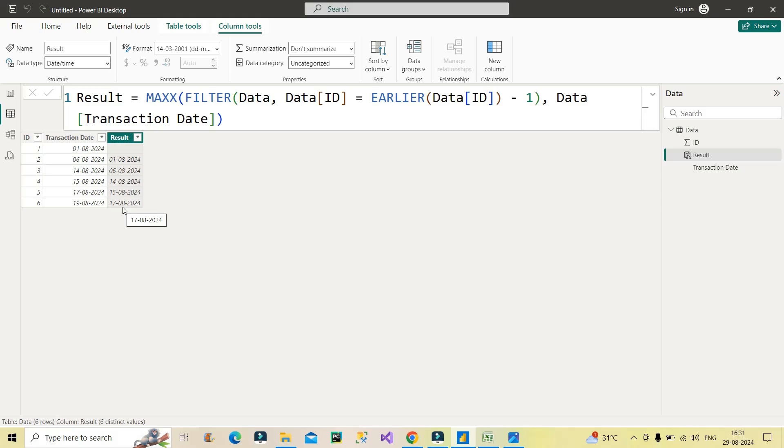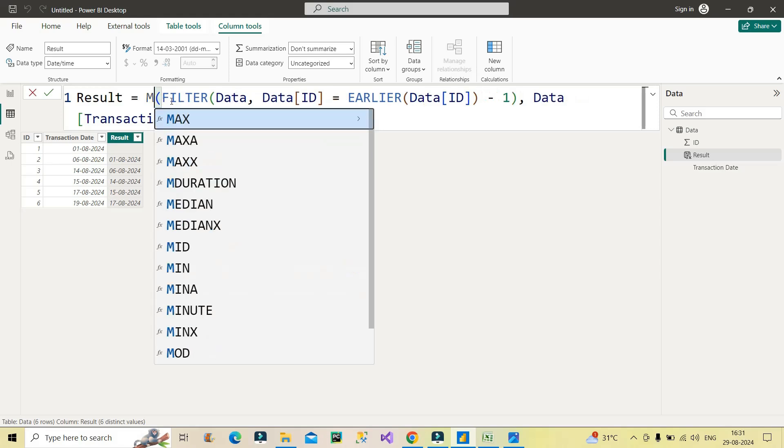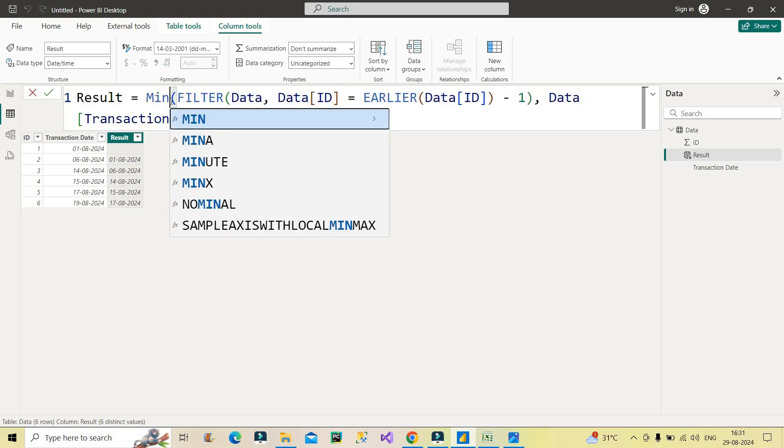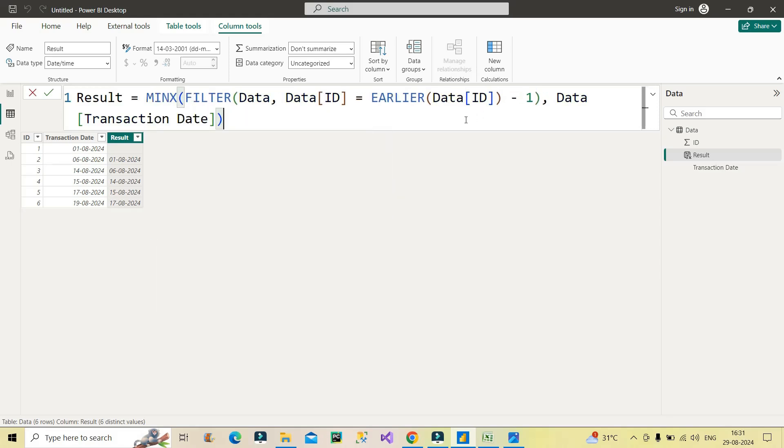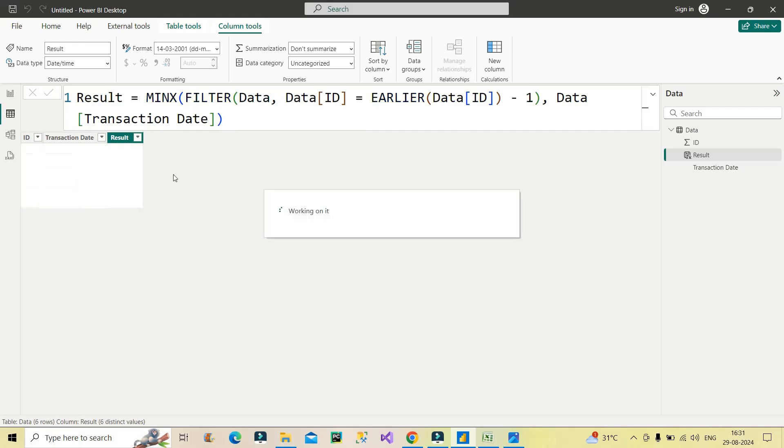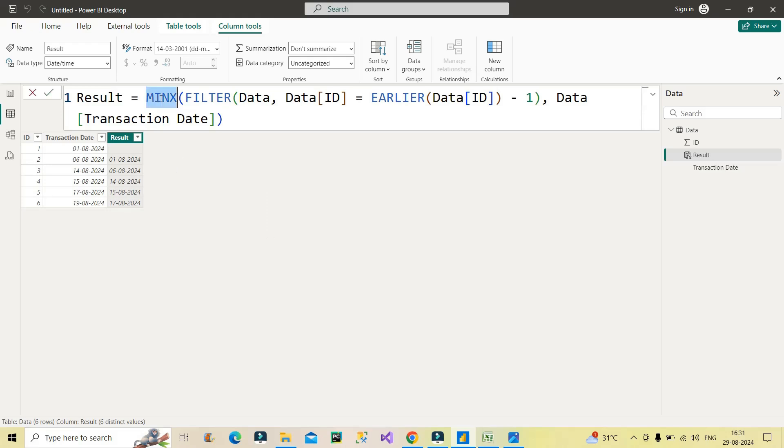So as I said in the starting, what will happen if I use MINX over here instead of MAXX? Let's use MINX over here and see what the result comes out to be. I have pressed enter. Now let's see what is the result. Again, you will get the same result. Why? Because MINX or MAXX is just an iterator function which I am using over here to get the value in row-by-row format. And at the end, I should get a scalar value. This will return a scalar value in every row, which will be actually transaction date. And that's what is coming in the results table.